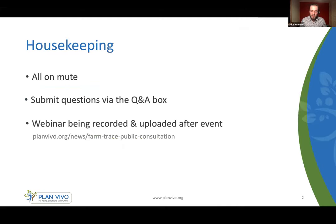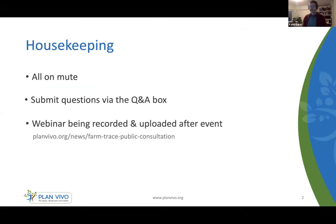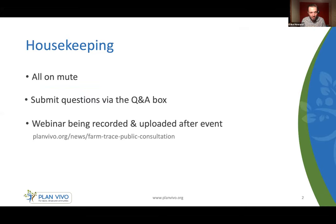Just a bit of housekeeping before we go any further. Everyone is on mute but you're very welcome to submit your questions via the Q&A box at the bottom of your screen. There will be a Q&A section at the end of the webinar and you can vote on which questions you would most like us to answer. The webinar is also being recorded and will be uploaded on the FarmTrace page on the Plan Vivo website after the event so you'll be able to share it with your colleagues.